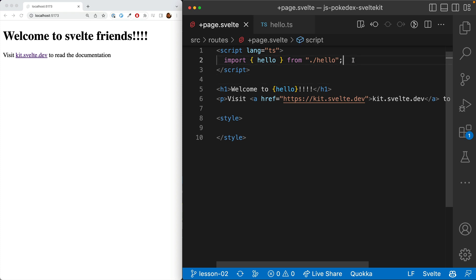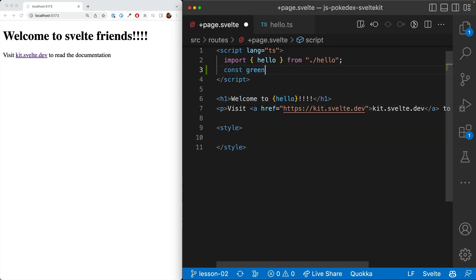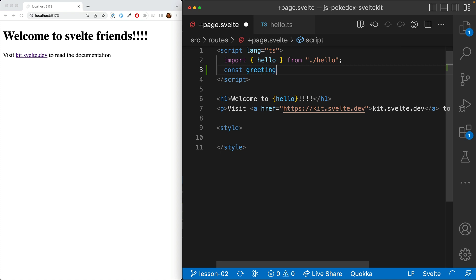Alright, so let's go ahead and start off with our code from last time. And let's go ahead and add multiple variables. So add a greeting variable, which is, let's say, hello,